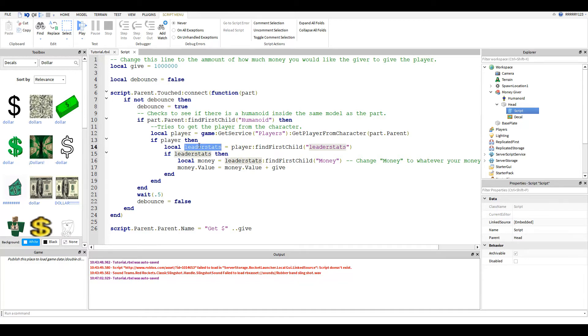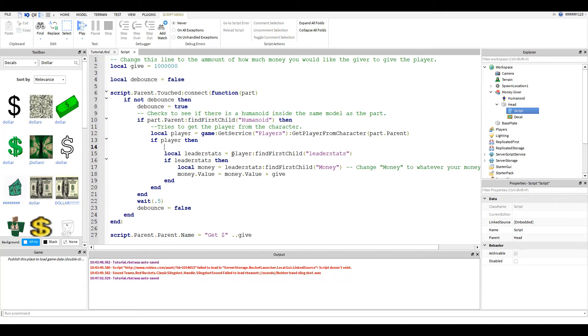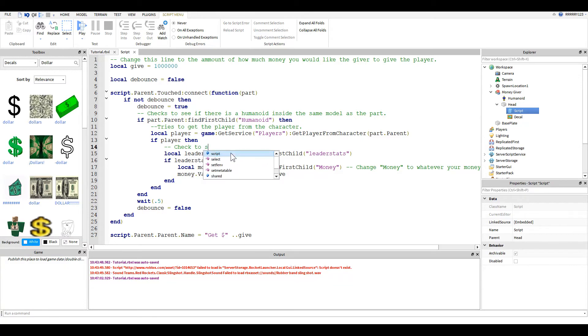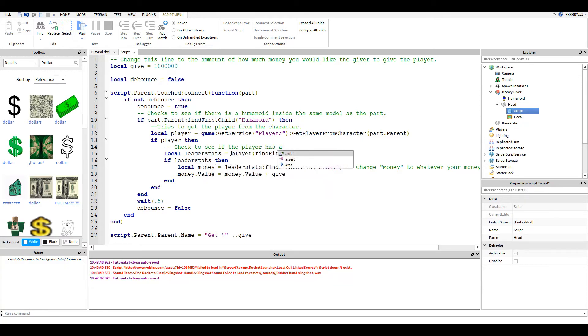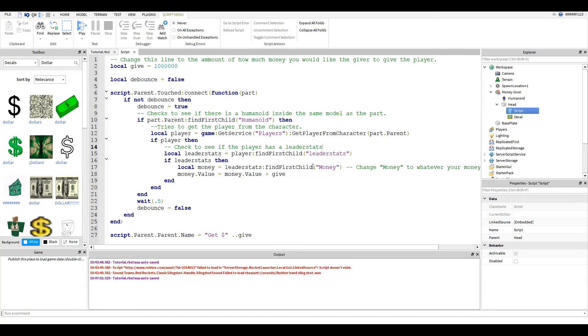Lastly, we check to see if they have a leader stats. This line will check to see if the player has a leader stats. Normally, this is a folder or an int value or a model. It can be pretty much whatever as long as it's called leader stats. We just make sure that it exists.